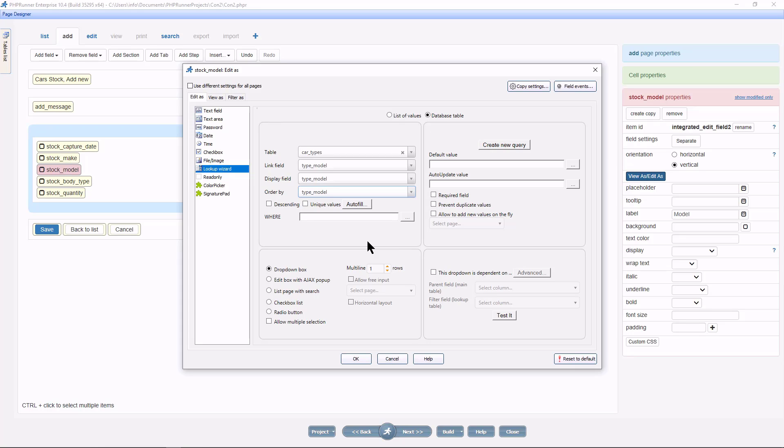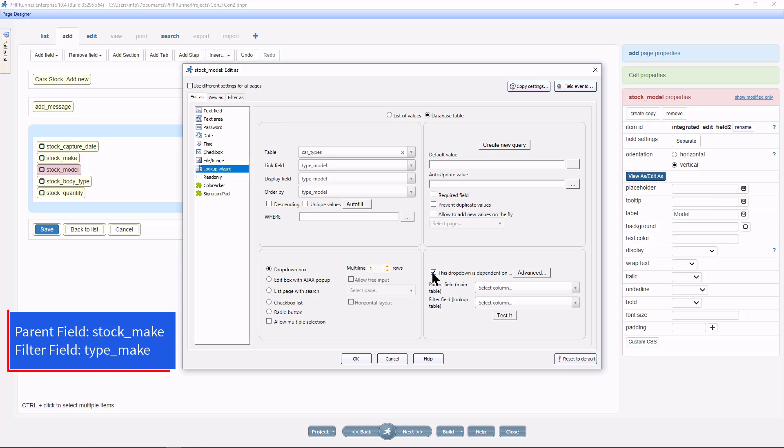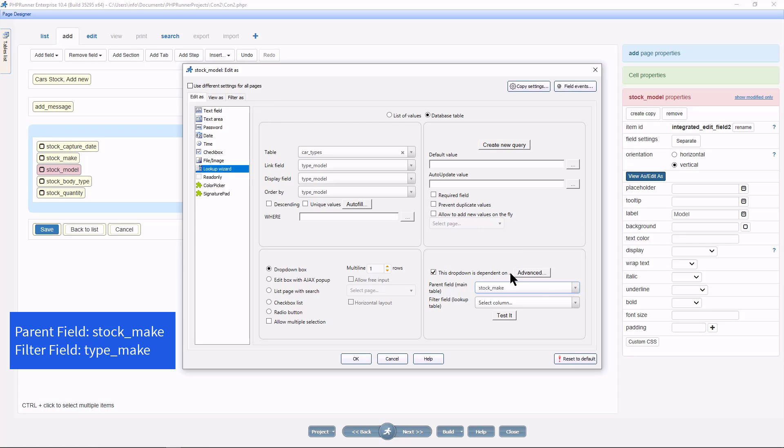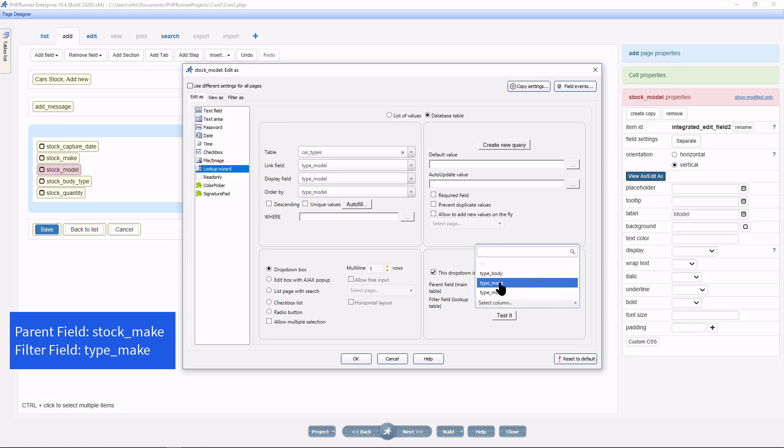To do this, select the tick box this drop down is dependent on. Remember the two important fields we identified earlier on, the parent field and the filter field. The parent field will be stock_make, and the filter field will be type_make.